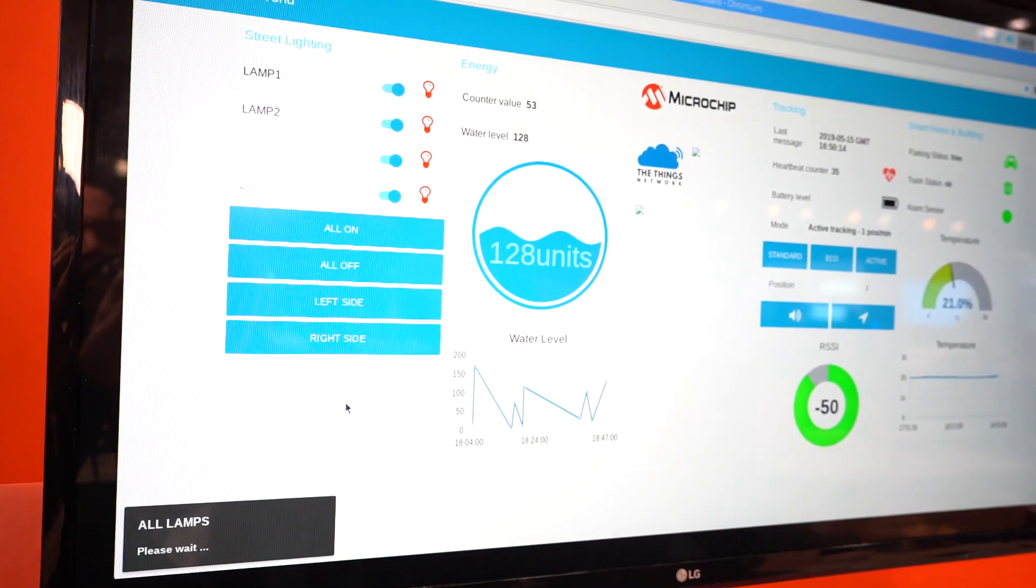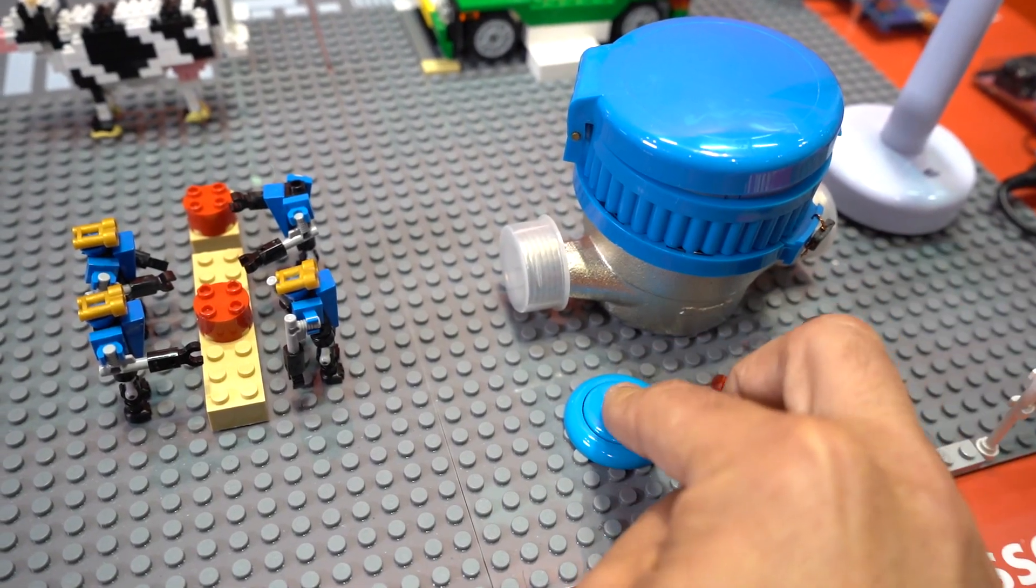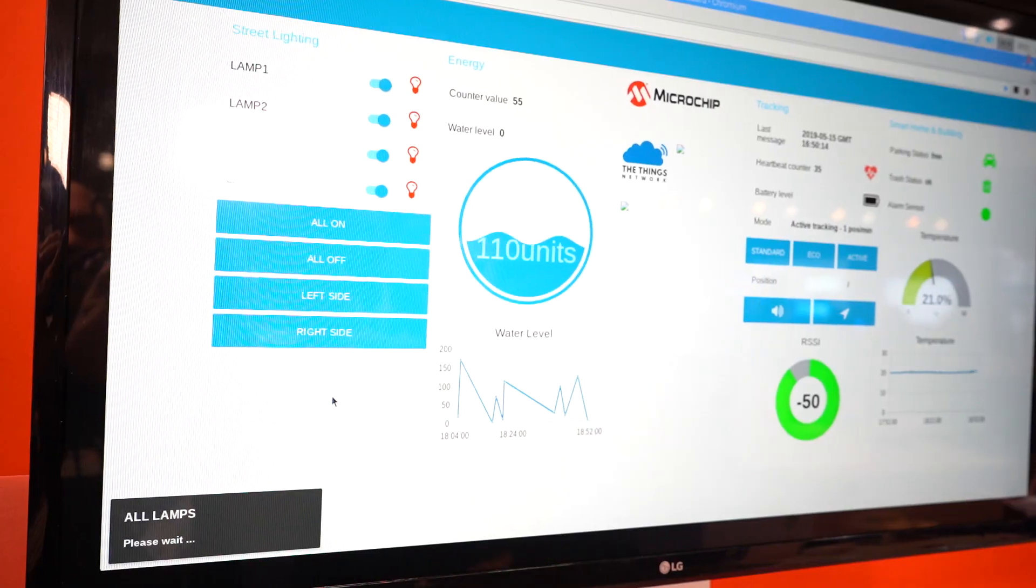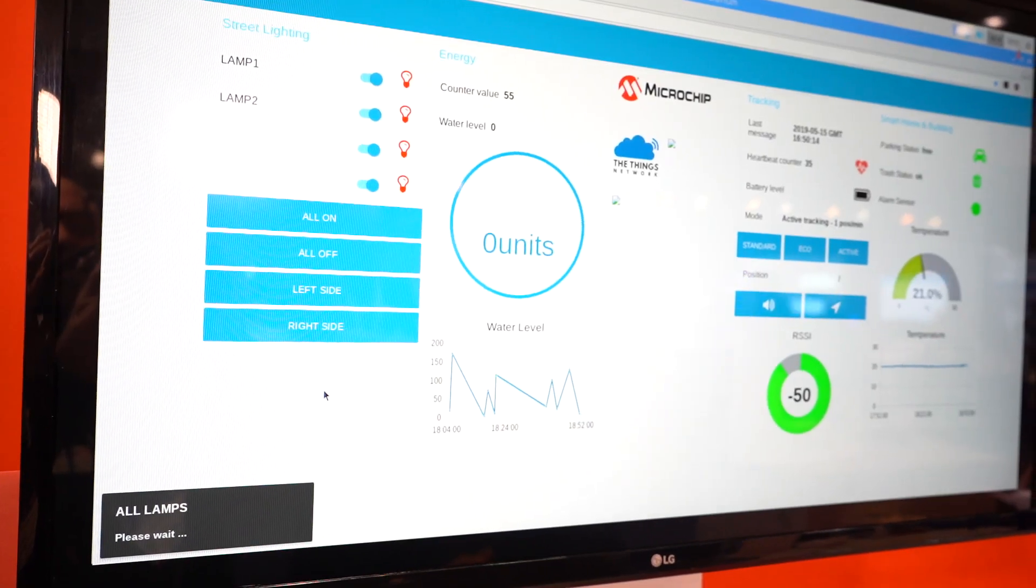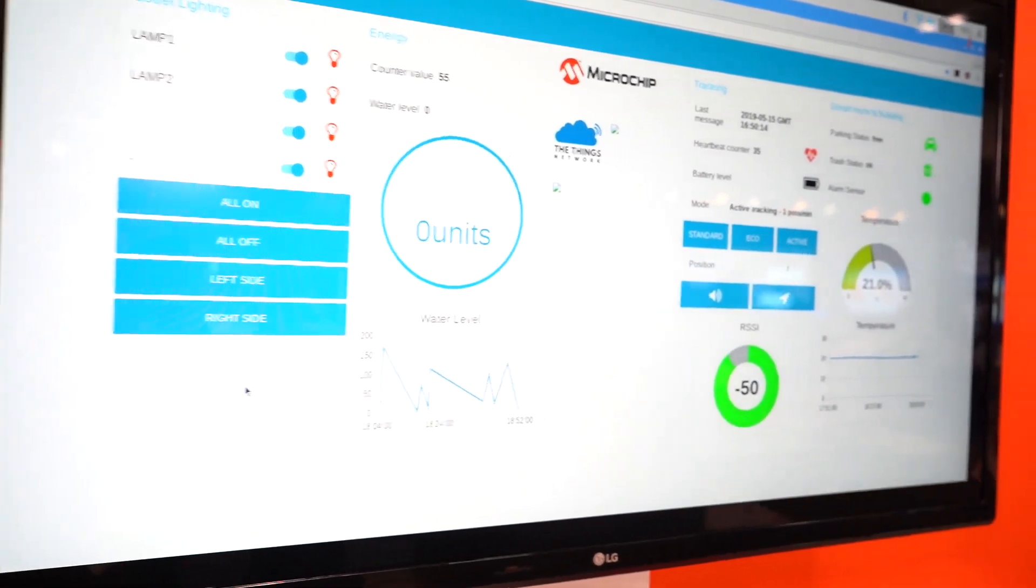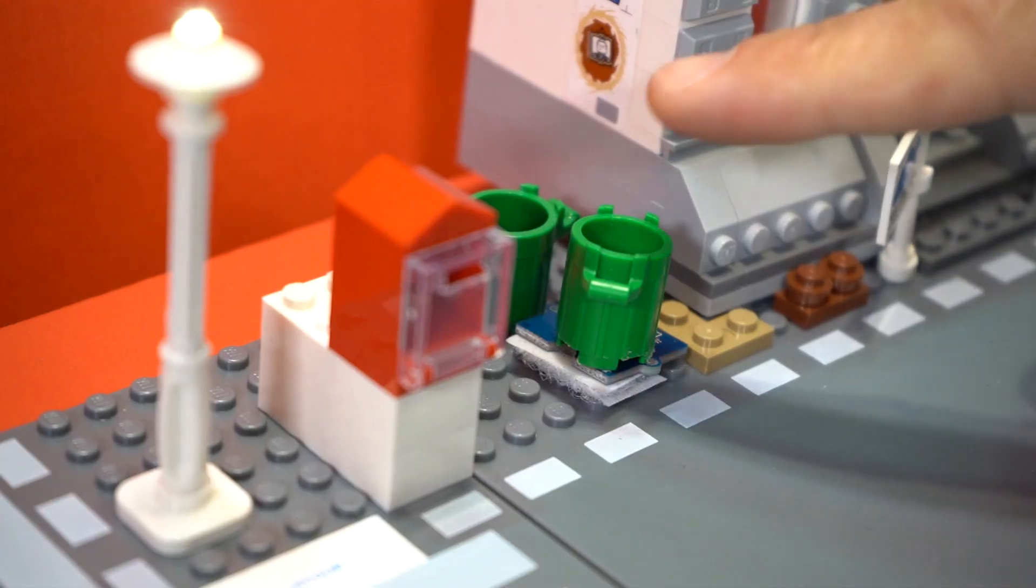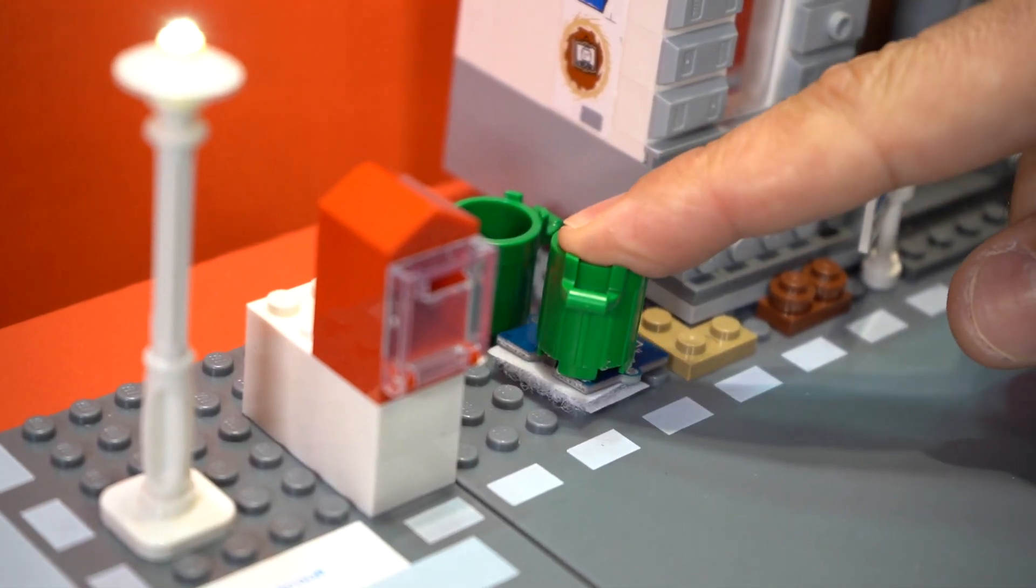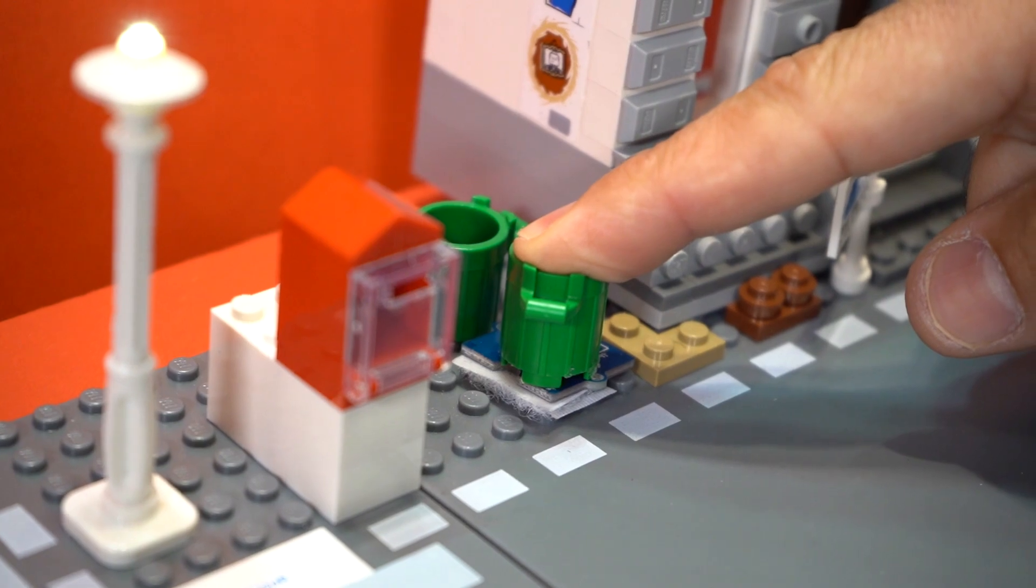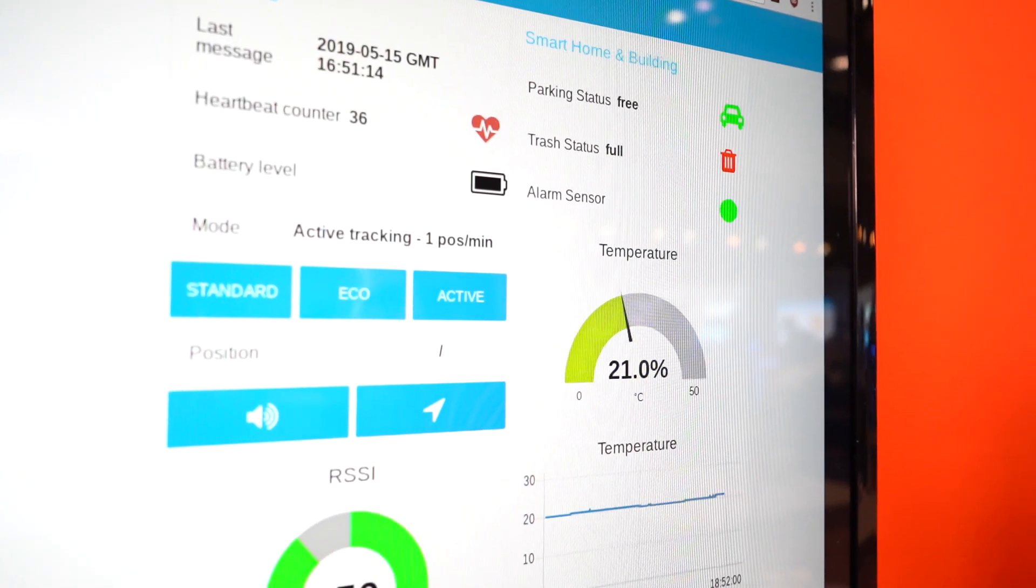We can change the water level in the tank, and we can check the status of our trash can allowing scheduling the garbage truck to take out the trash.